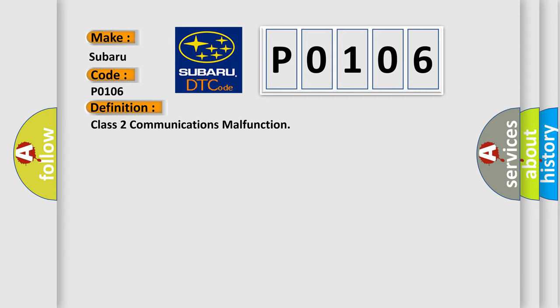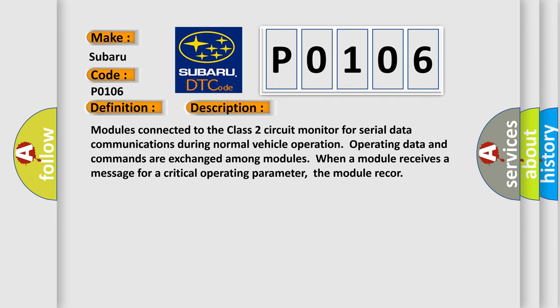And now this is a short description of this DTC code. Modules connected to the Class 2 circuit monitor for serial data communications during normal vehicle operation. Operating data and commands are exchanged among modules when a module receives a message for a critical operating parameter.